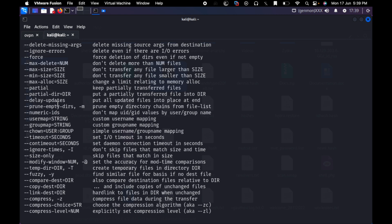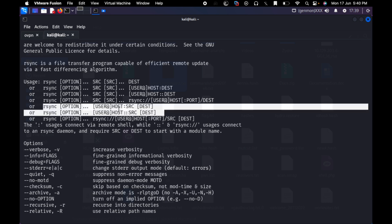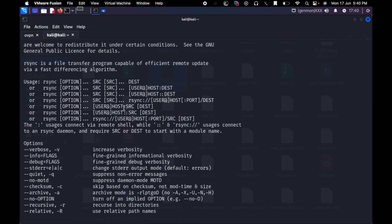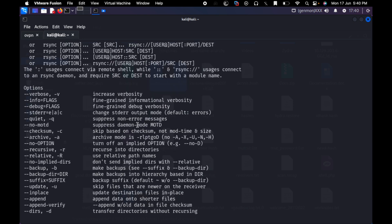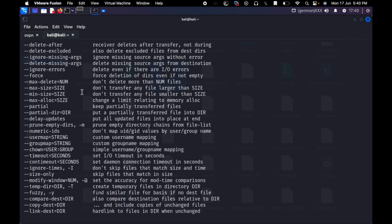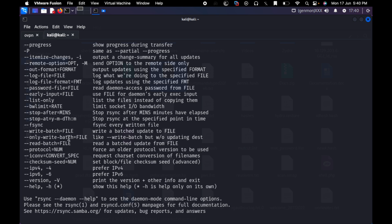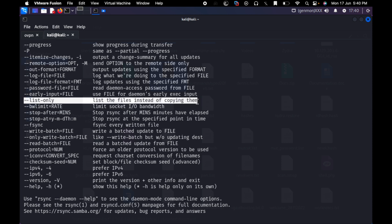Now I am going to use the --list-only flag. If you want to see commands, you can type --help. Here we have commands so you will get an idea on what to use. The rsync syntax is: rsync, option, username, address, hostname, colon, source, and destination. The --list-only option lists the functions instead of copying them.